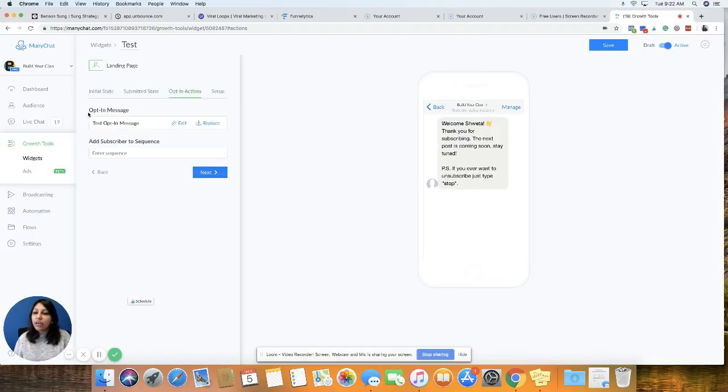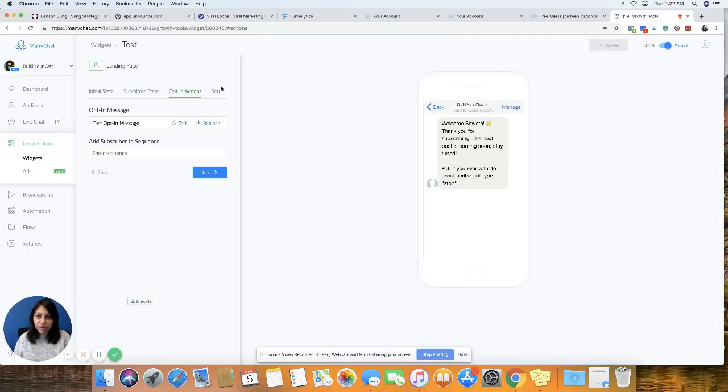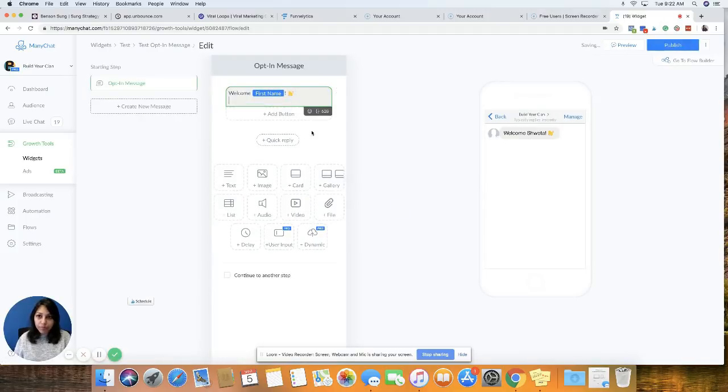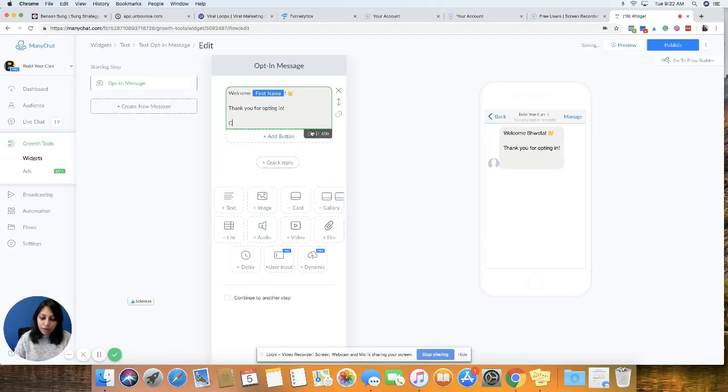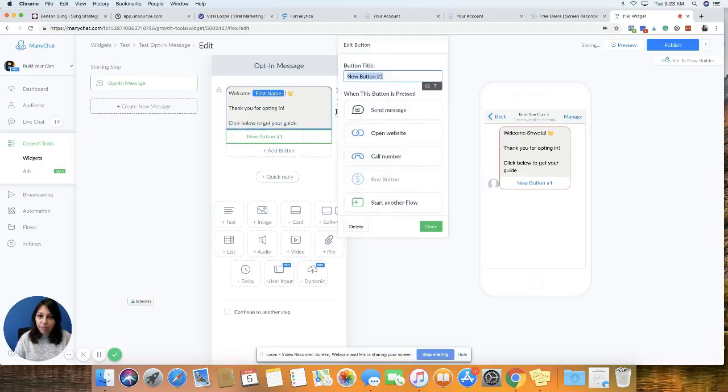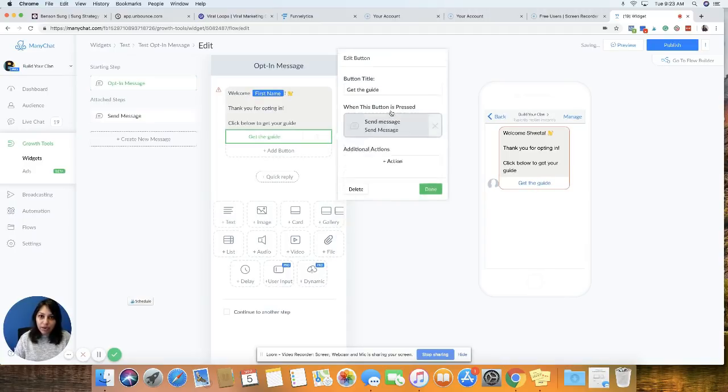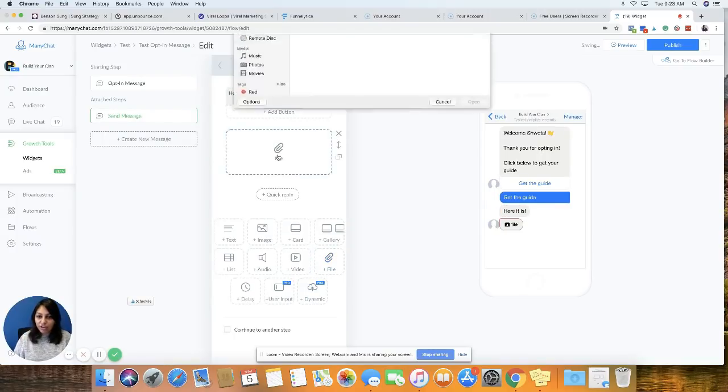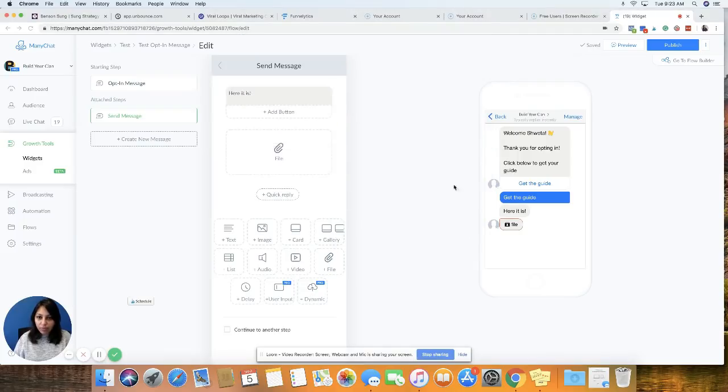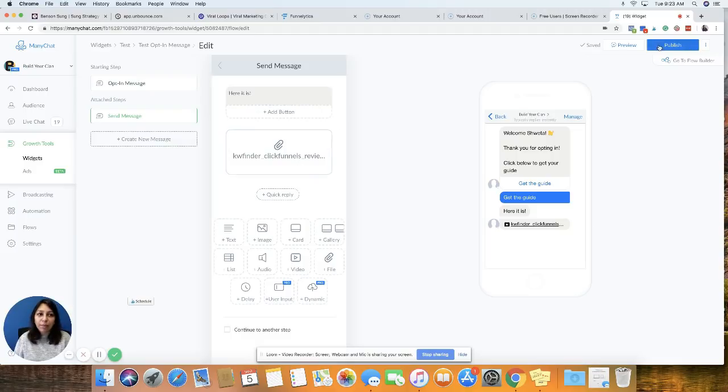And here we are going to create the opt-in message. So this is the first message that someone will receive once they opt in through this landing page. So I'm going to first save this here, and then click on edit. And I'm just going to say, thank you for opting in. Click below to get your guide. And then I'm going to add a button and say, get the guide. And when they click on this button, they're going to get a message which says, here it is. And then under file, I'm just going to attach a guide. Just a random thing right now. It can be a PDF, it can be a Word doc, it can be an Excel, whatever you want to attach. And then I'm just going to say publish.